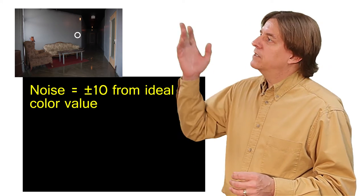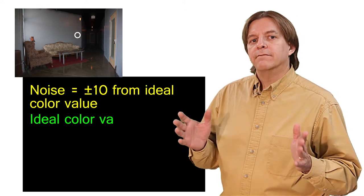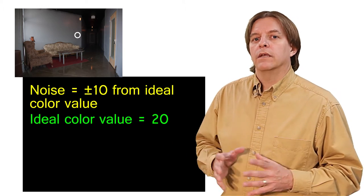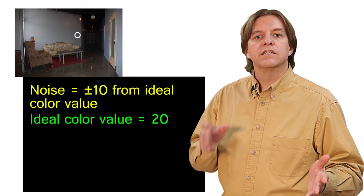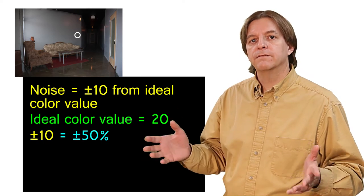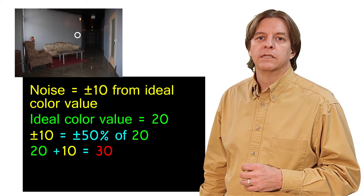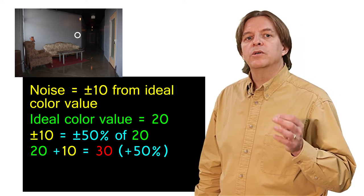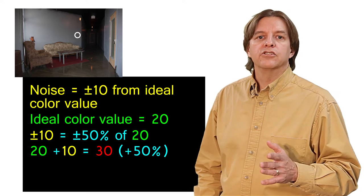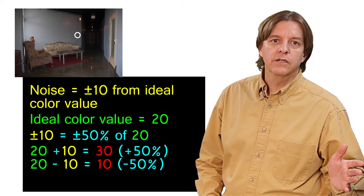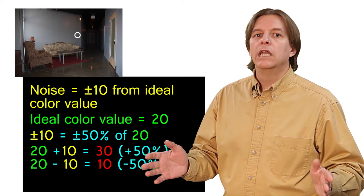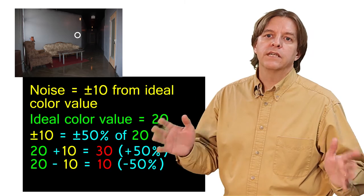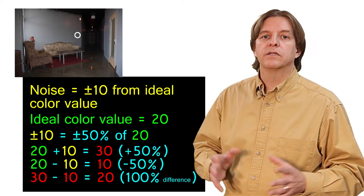Let's say this area of the image ideally should have values around 20. When we add noise, a swing of 10 represents a change of 50% from the ideal of 20. If you have two adjacent pixels that both ideally should be 20, but one has plus 10 noise and the other has minus 10 noise, you end up with a 100% difference from the ideal between the two pixels.